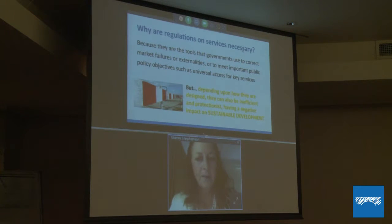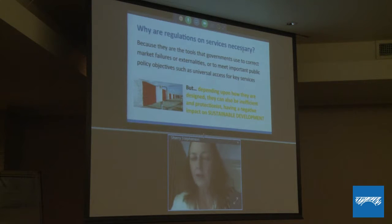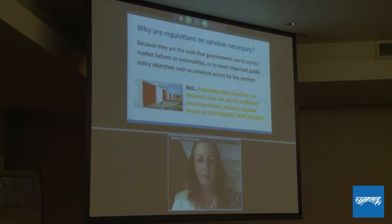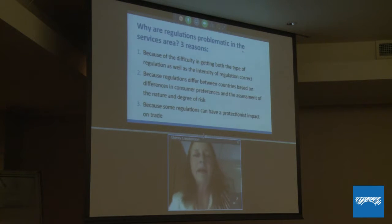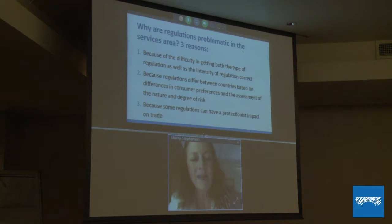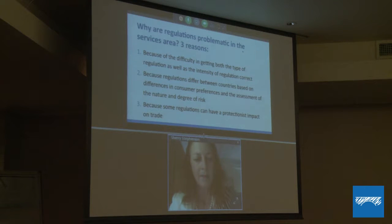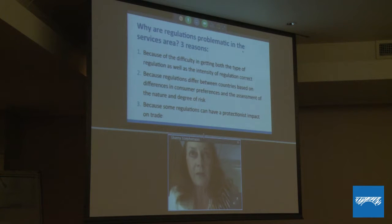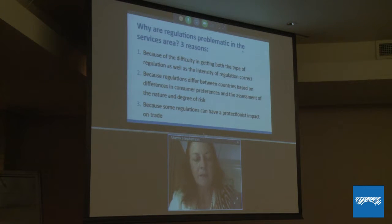However, depending on how they are designed, services regulations can also be inefficient, protectionist, and can have a negative impact on sustainable development. So the challenge is how do we balance these goals? Regulations can be problematic for three reasons: it's difficult to get the type and intensity of regulation correct; regulations differ between countries based on differences in consumer preferences and how consumers assess the nature and degree of risk; and some regulations can have a protectionist impact on trade — sometimes they're designed to be protectionist, and sometimes they just have a protectionist impact.